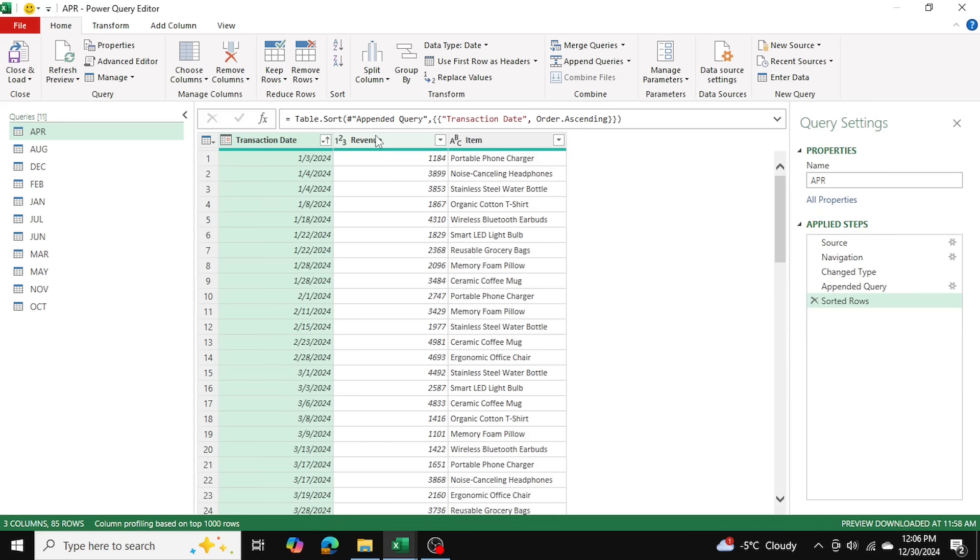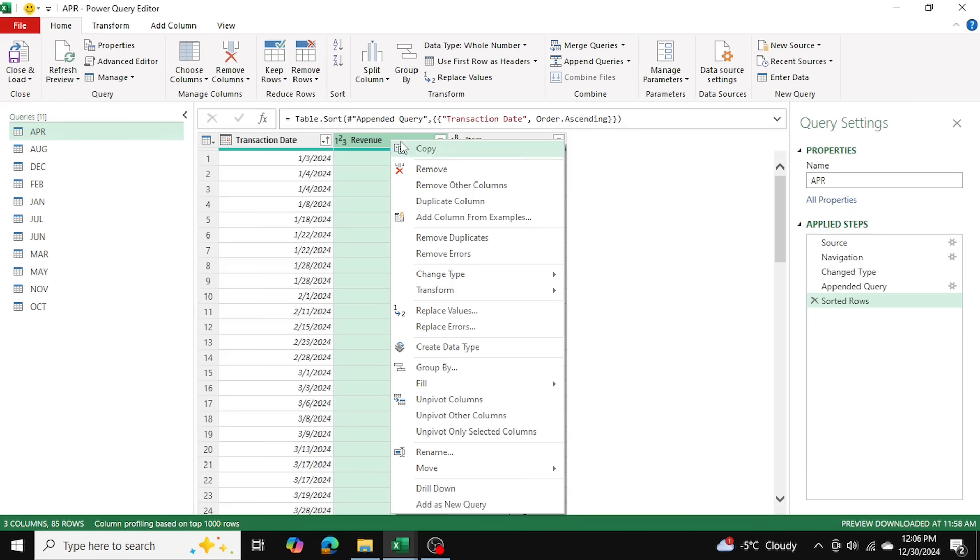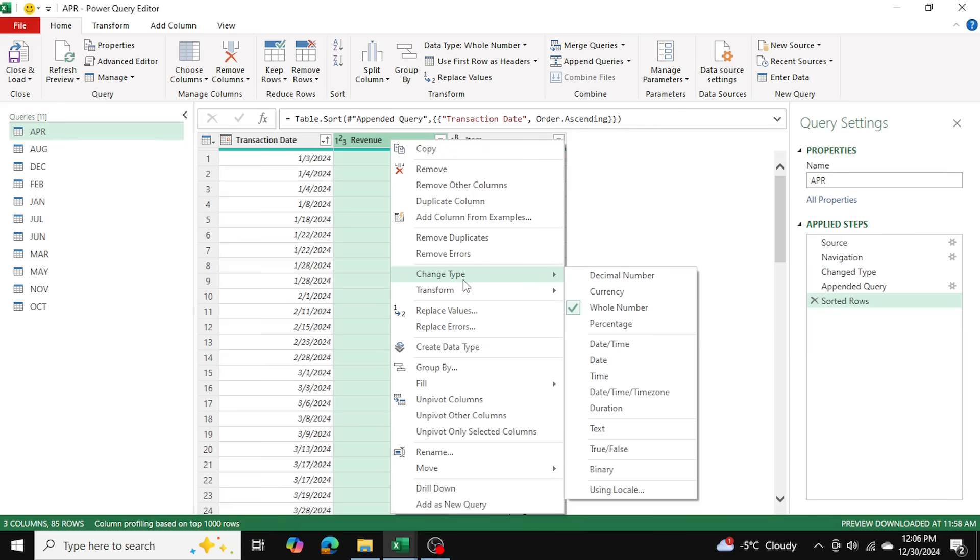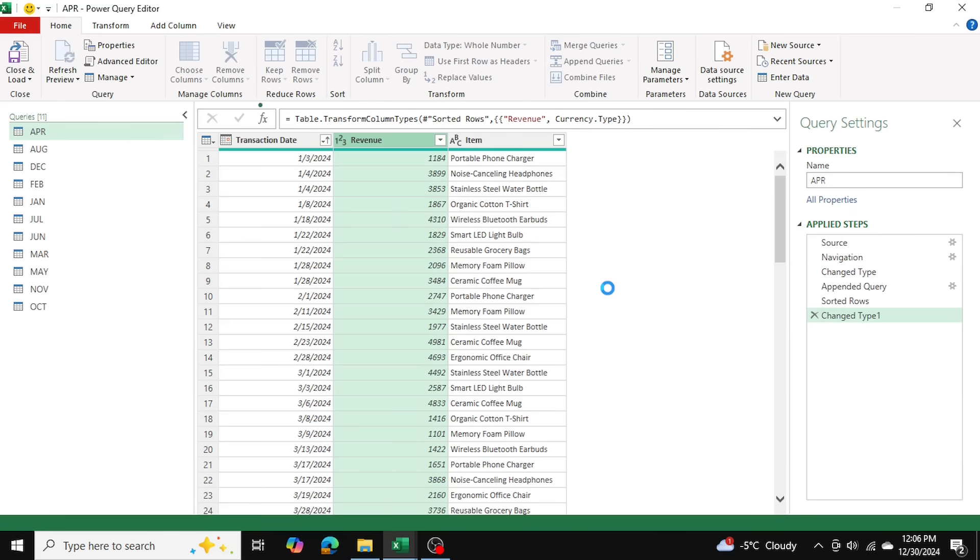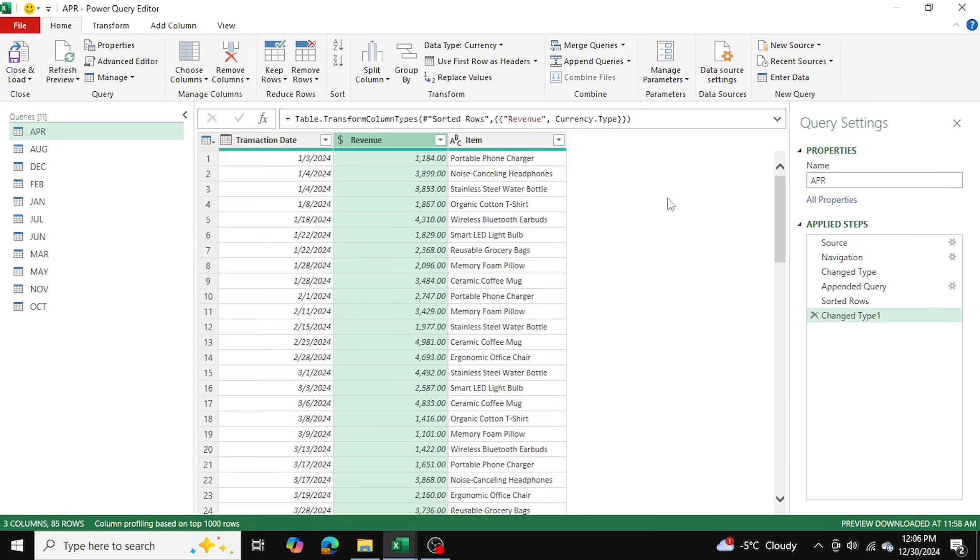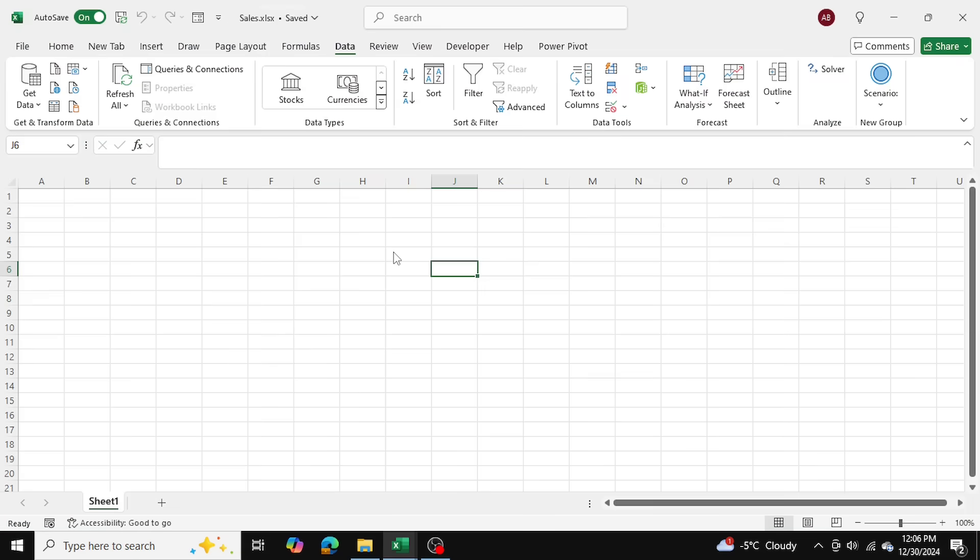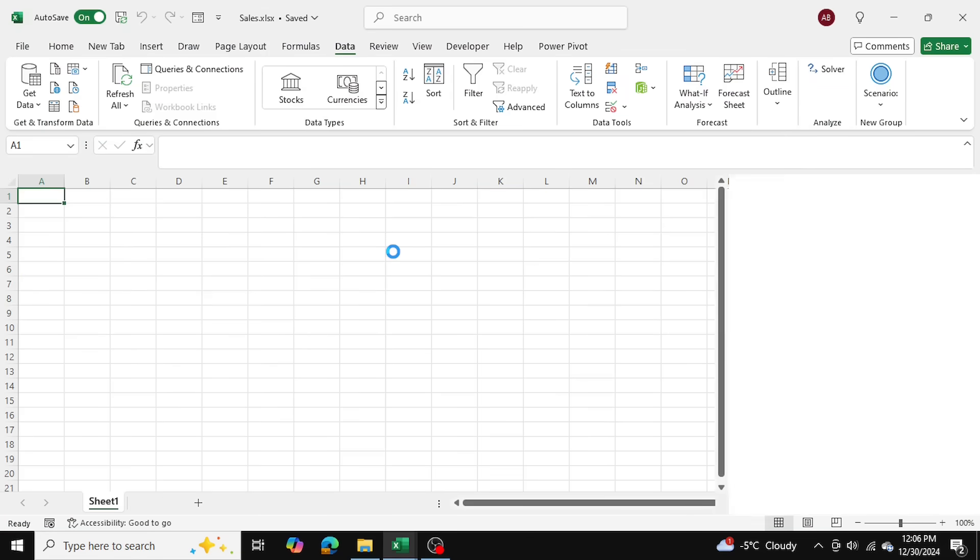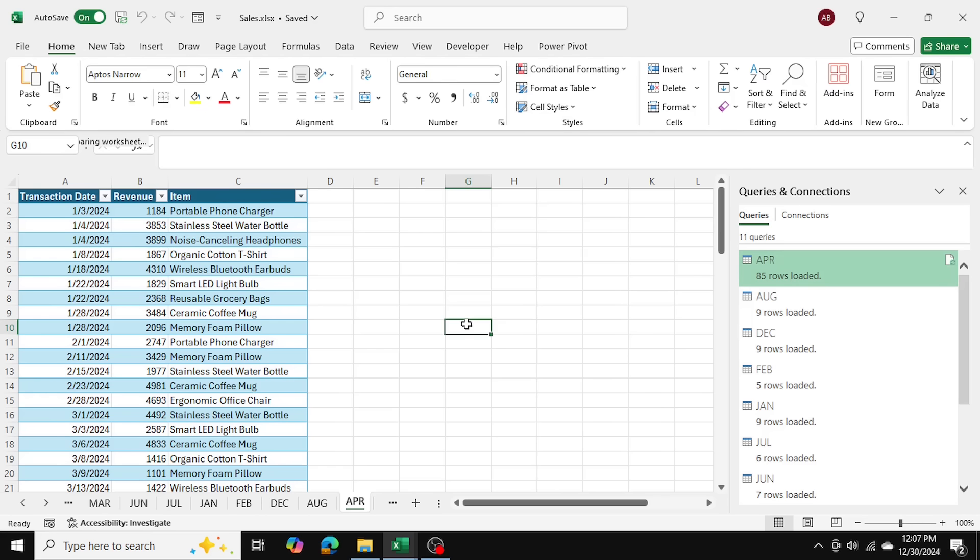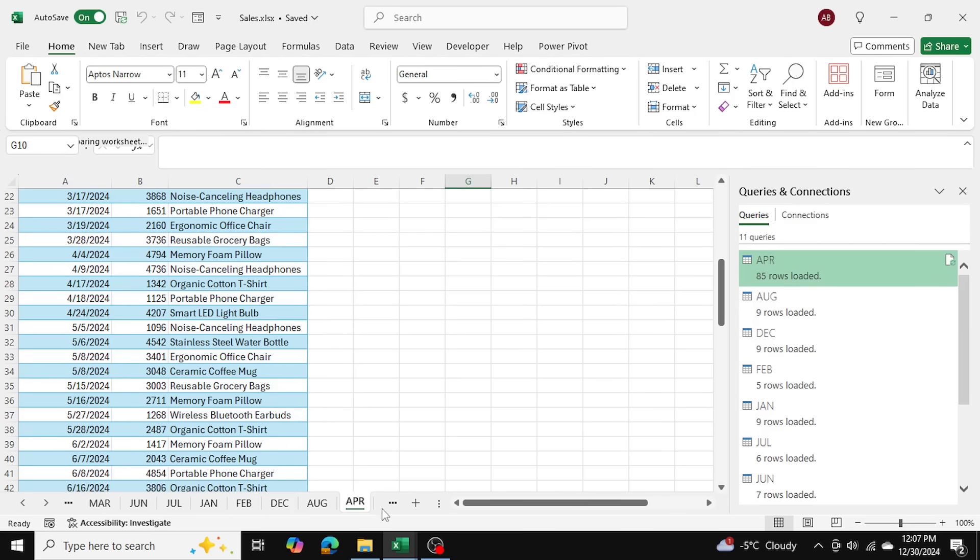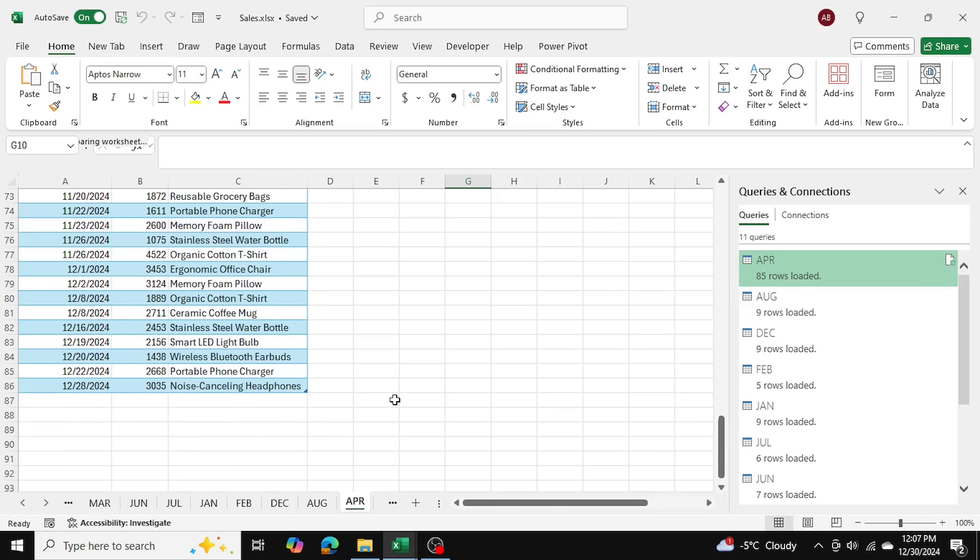A few things I want to change here before I take this into Excel is in the revenue column, I'm going to go ahead and change type to a currency type. So I'm just going to go ahead and close and load. This is going to take everything into Excel. Here's my table.